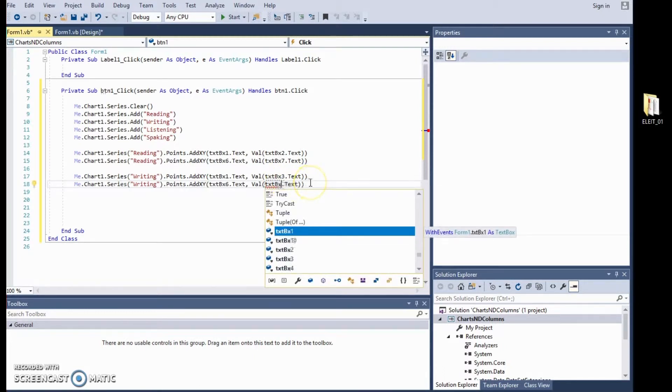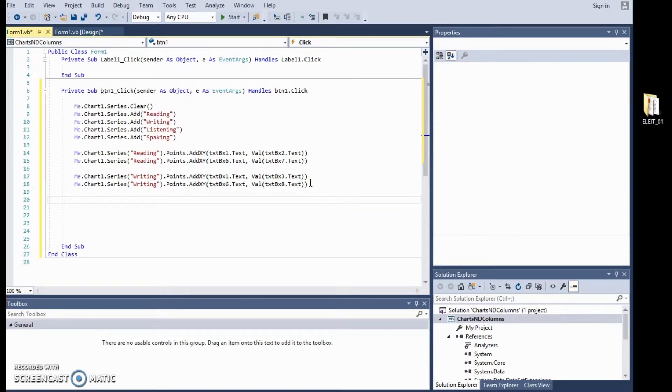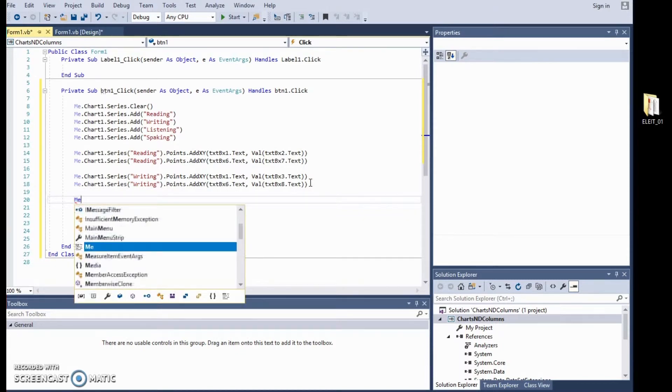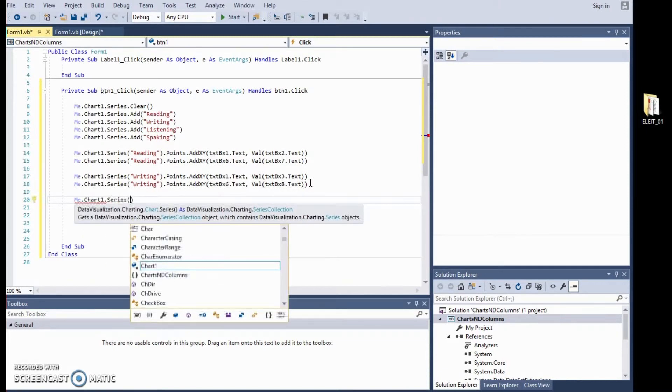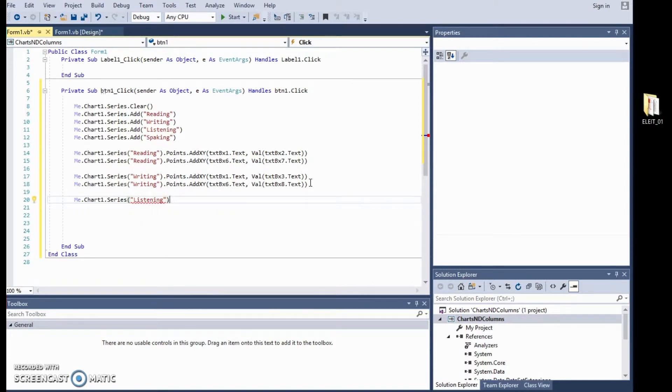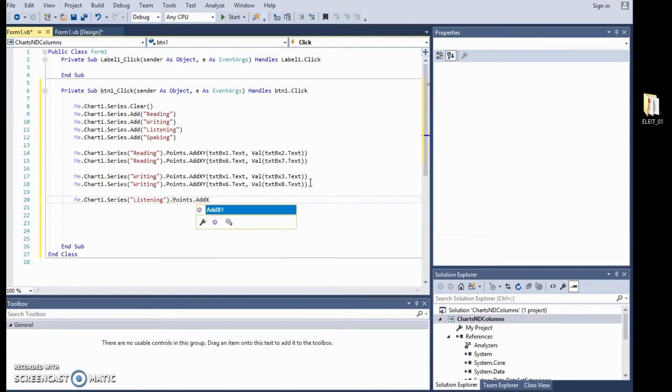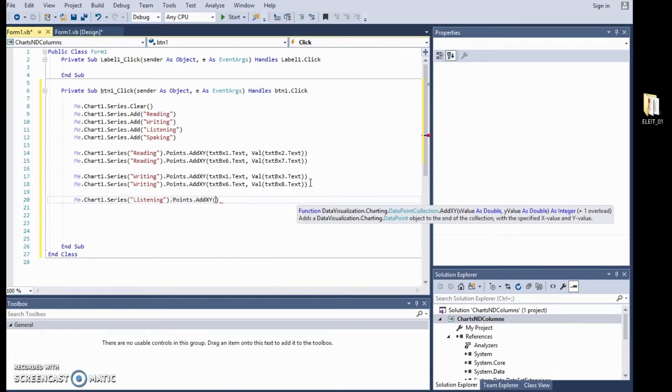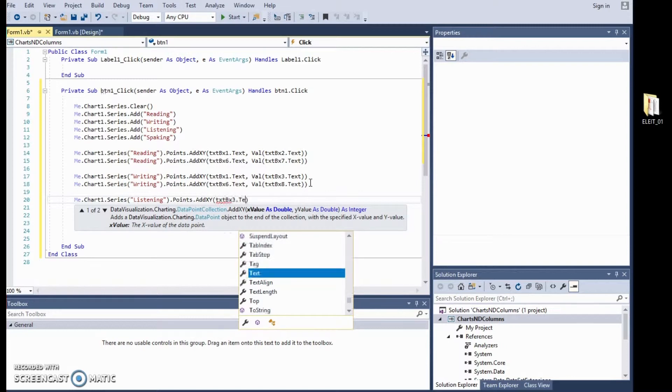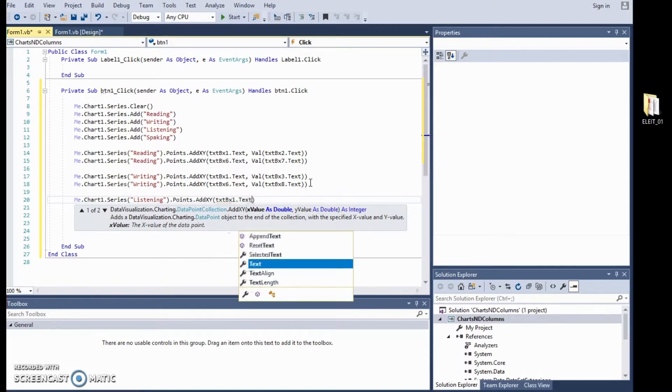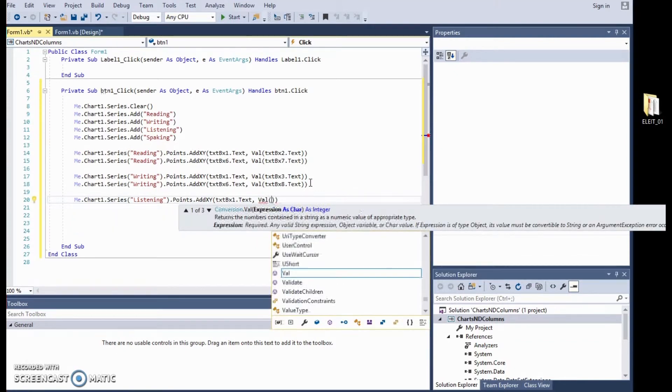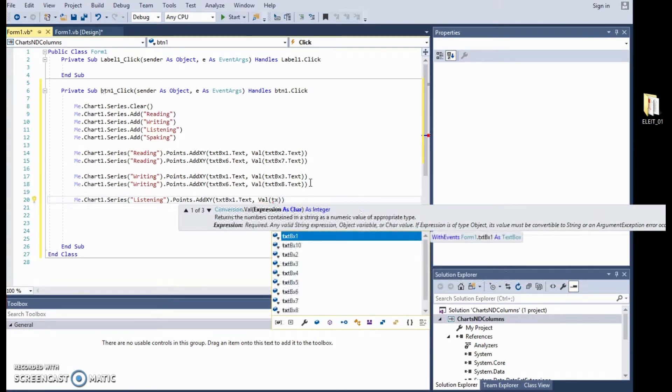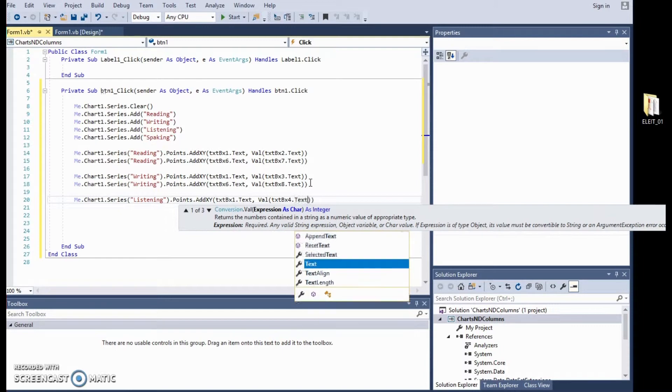The next one is listening. We need to find the points and with these points we need to add them to the X and Y axis and here we say this is students 1 so it is text box 1 and the value can be found in TXT BX4 which is the next box in line and text.